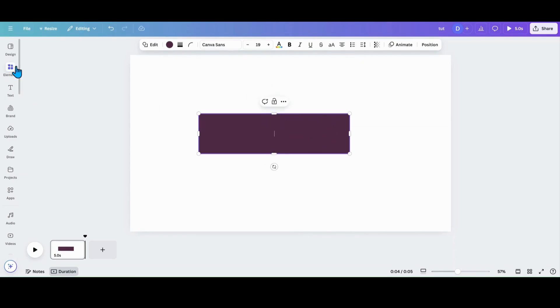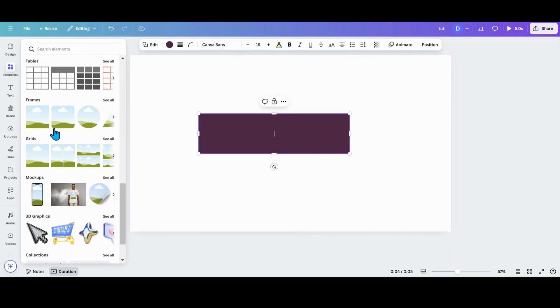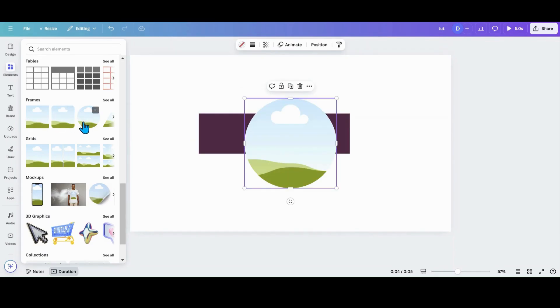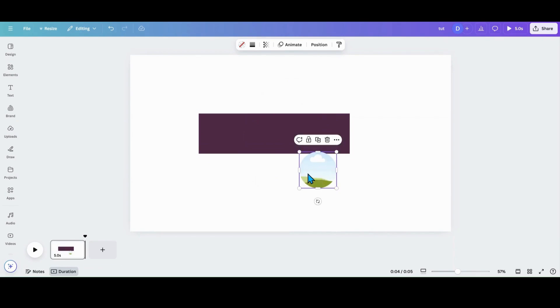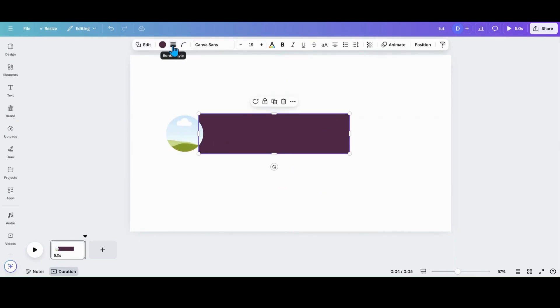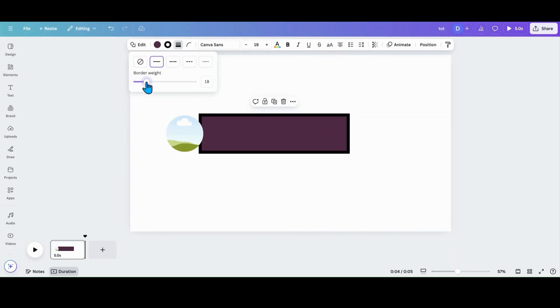The second thing I'm going to do is I'm going to go down and I'm going to grab a frame. You can grab whatever frame you want to use. I am going to use a circle frame. What I want to do with this is I want to add on my rectangle, I want to add a border.